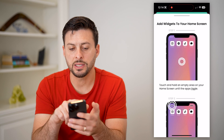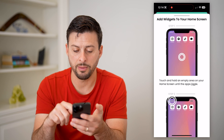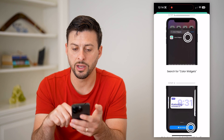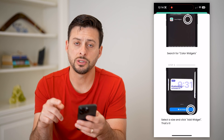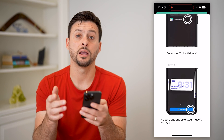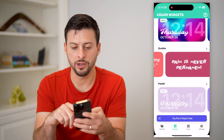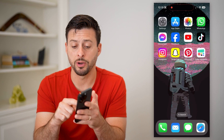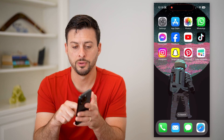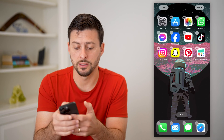Now it says to add the widget to your home screen, all you have to do is tap the plus and add Color Widgets. It's essentially the same process as any other widget. So let's hop out of here, tap and hold anywhere on your phone — let me try that again, there we go — and then tap the plus at the top left.